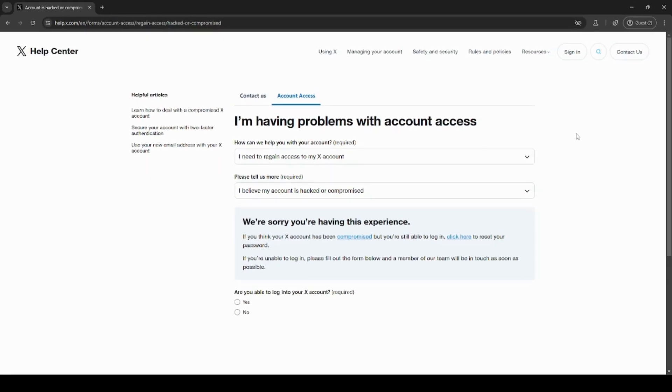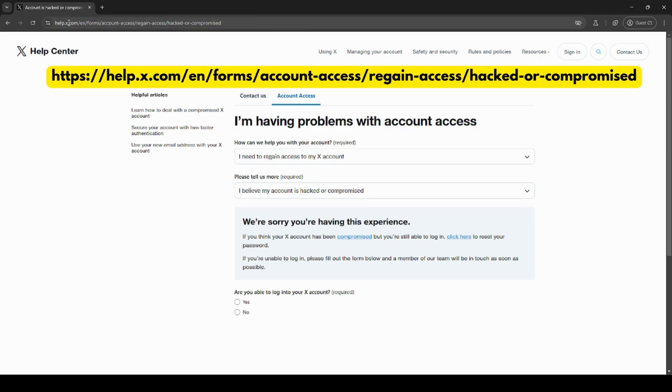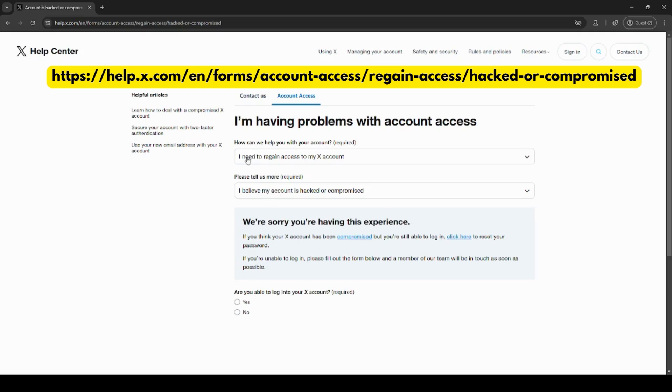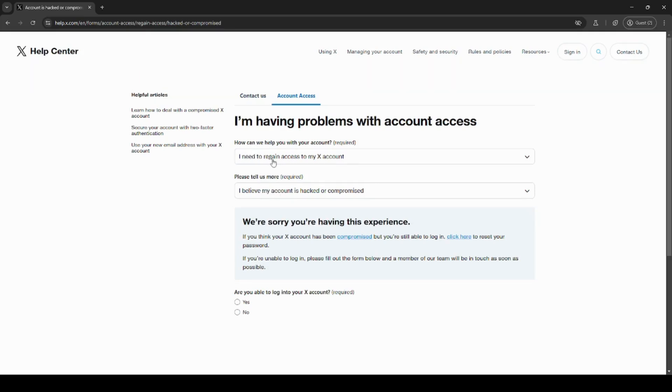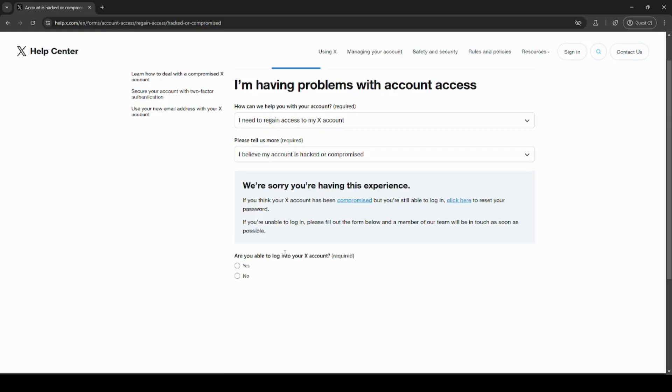If your email was changed and you're unable to change or reset your password, you can head over to the X help center. The URL is on your screen now and will be in the description. Make sure you have these two pre-filled: I need to regain access to my account and I believe it was hacked or compromised. Under if you're still able to log into your X account, select no.